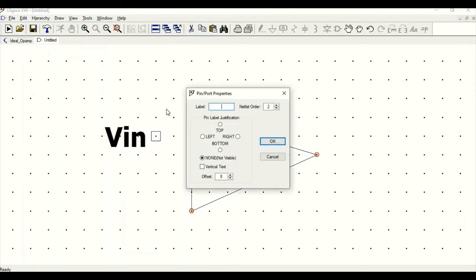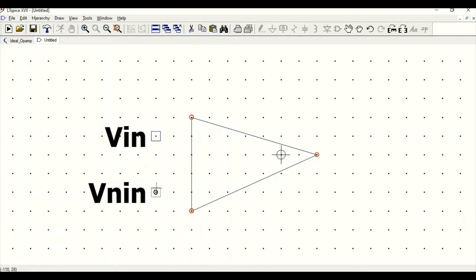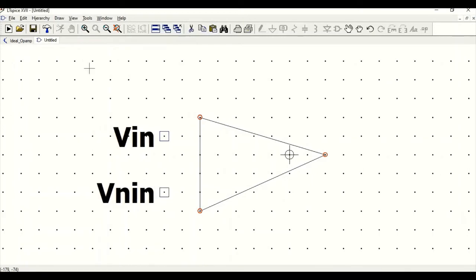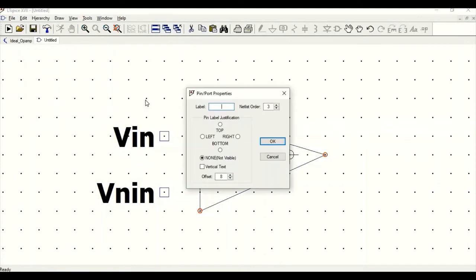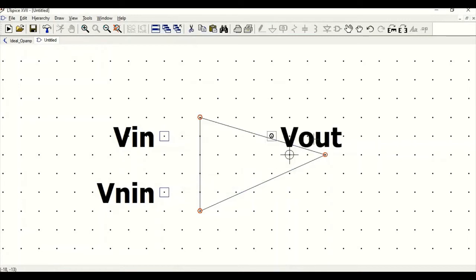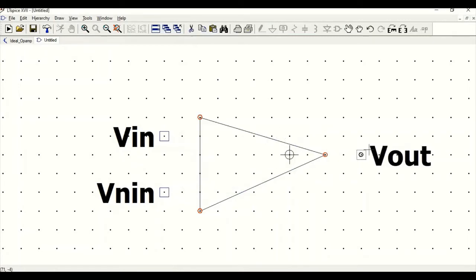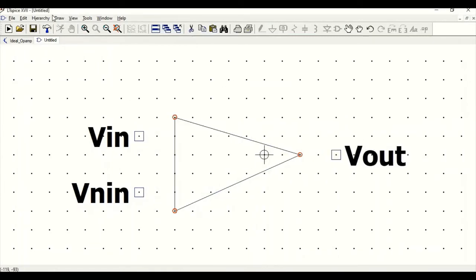Define the label. We require VIN inverting. Go to Edit, Add Pin and Port, and add VOUT. Click on Line and complete the symbol drawing.